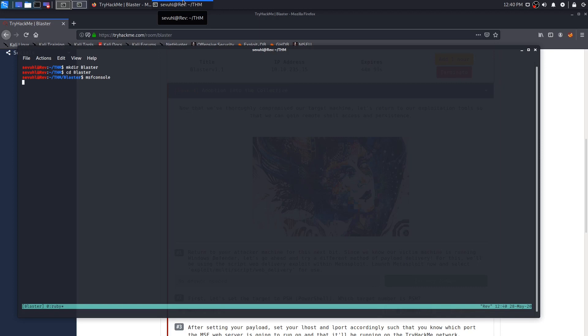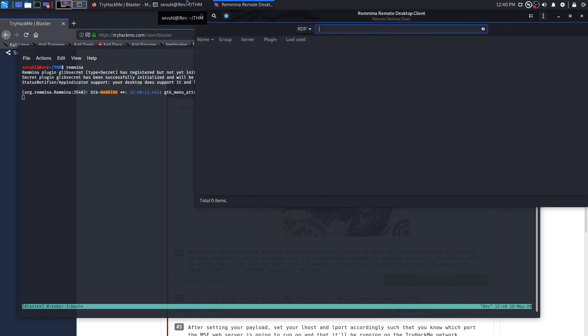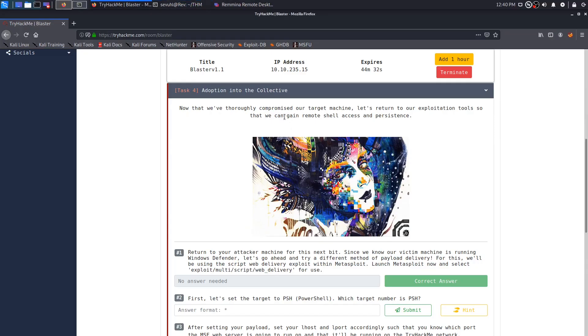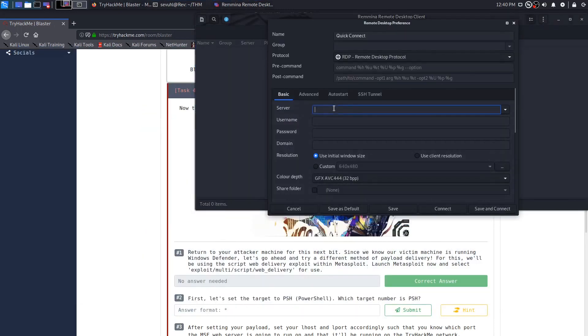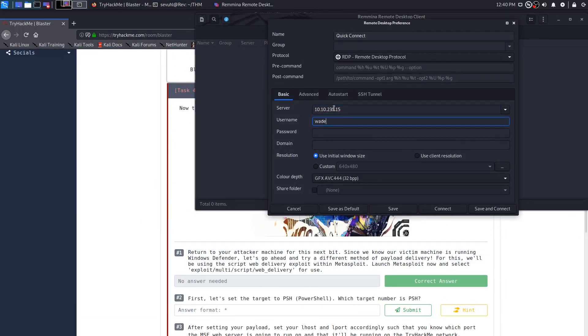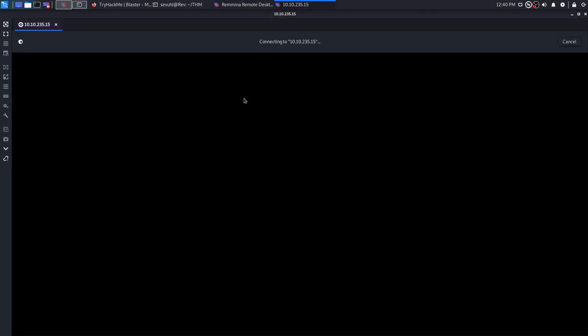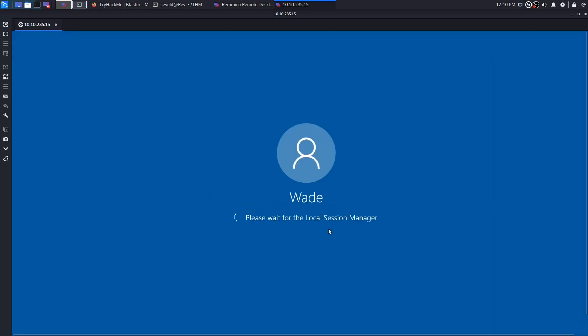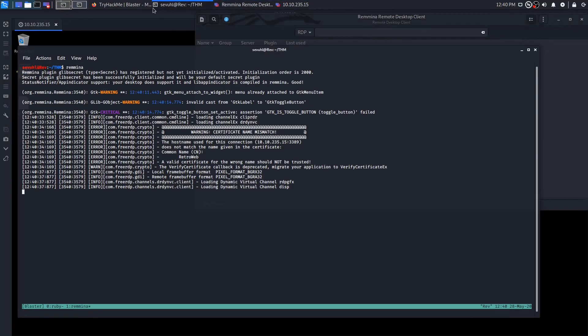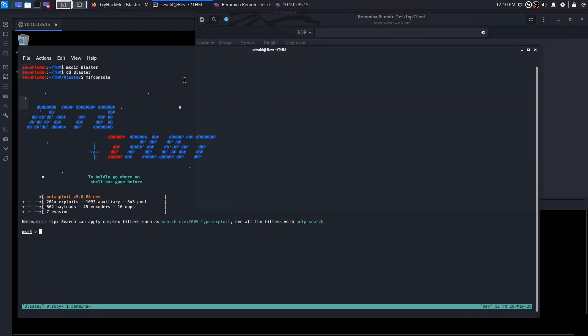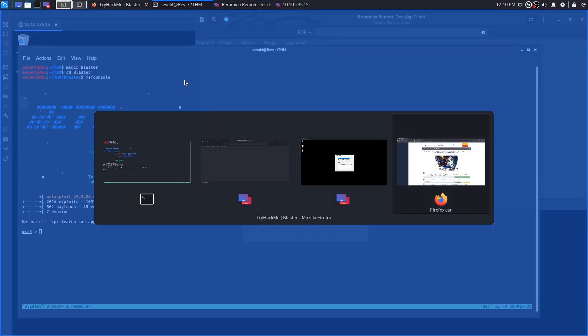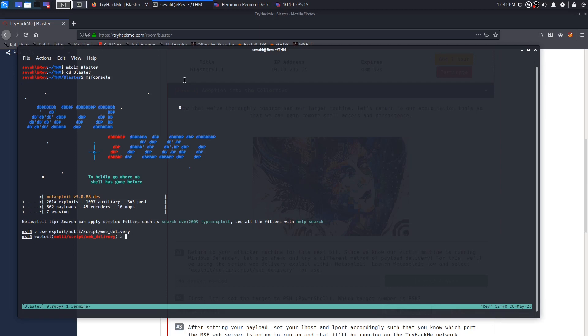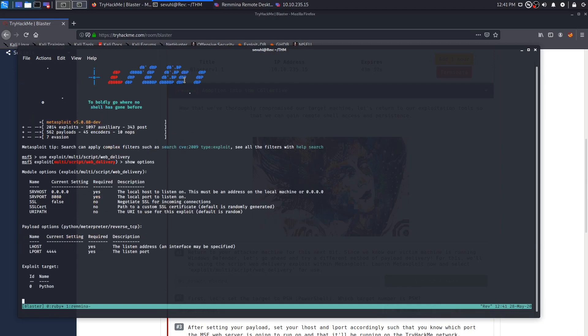While that is going, what we can do is create another window here and get our RDP set up. So let's get our RDP connection going. That is going to be on 10.10.235.15. We know that the username is Wade. We know that the password is password. And we want to use the client resolution. Yes, we want to accept the certificate here. We have Metasploit back up now. We need to use the multi-script web delivery exploits. So let's go ahead and get that set up here. And we can just show options.